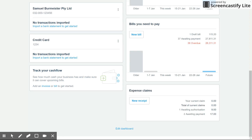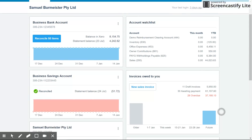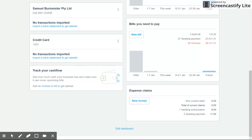Hey guys, welcome to another Xero tutorial. My name is Samuel Baumeister and I'm the owner here at Toolbox. Today I'm going to take you through how to process expense claims in Xero. It's really straightforward so it's just going to be a quick video. To get to the expense claim section in Xero, go down to the bottom right-hand corner of the main screen and you'll find expense claims.